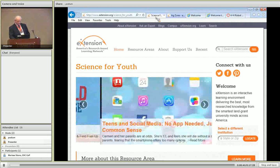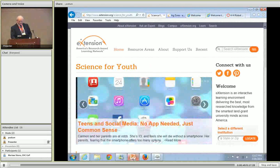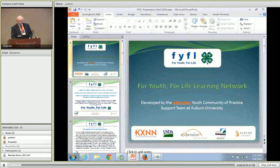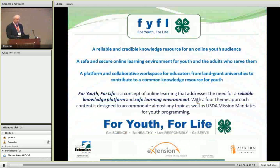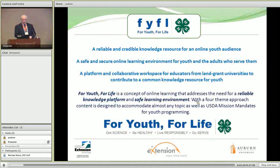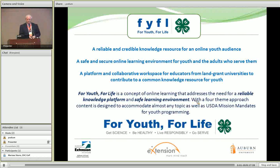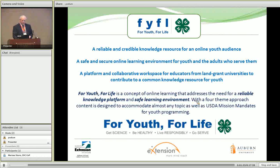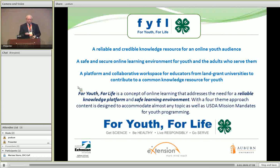To start with, I want to go back to a PowerPoint with some of the original ideas behind this Learning Network. We wanted to provide a reliable and credible knowledge resource for an online youth audience. We realized early on that we need to provide a safe and secure online learning environment for the youth and the adults that serve them, and that implies the idea of logging in or user registration kind of function that we would eventually get to. The extension itself is a platform and collaborative workspace for educators from land-grant universities to contribute to a common knowledge resource for youth.